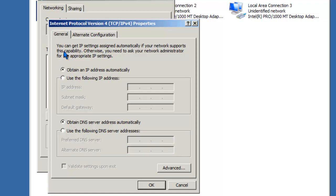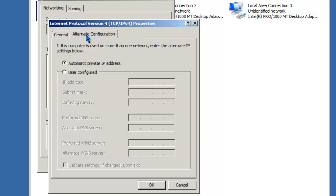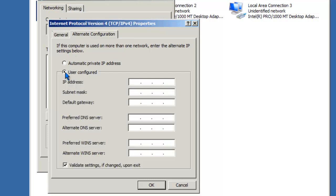When the client is configured as a DHCP client, you'll also have the alternate configuration tab. Let's go ahead and investigate this tab. On the alternate configuration tab, you can assign this computer to automatically assign itself a private IP address in the event that it's unable to communicate with a DHCP server, or you can configure a static IP in the event that the DHCP lease fails.